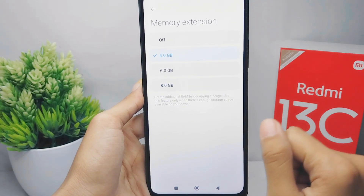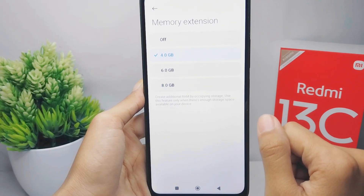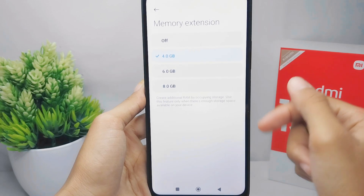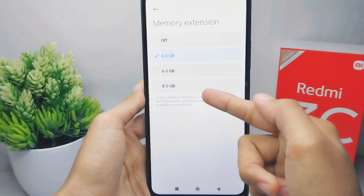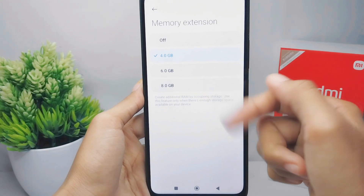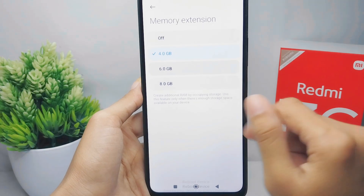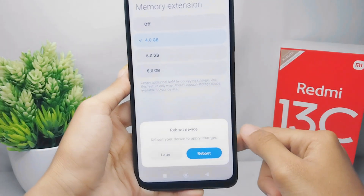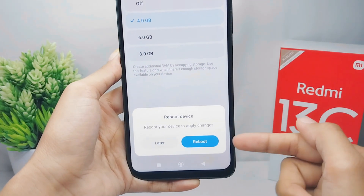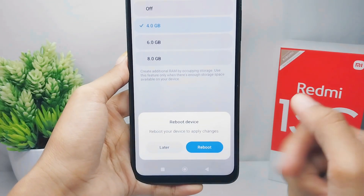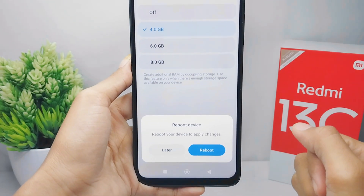Here you can expand the RAM on your device by selecting one of several options. Once you've chosen, click Reboot to apply the new RAM settings.